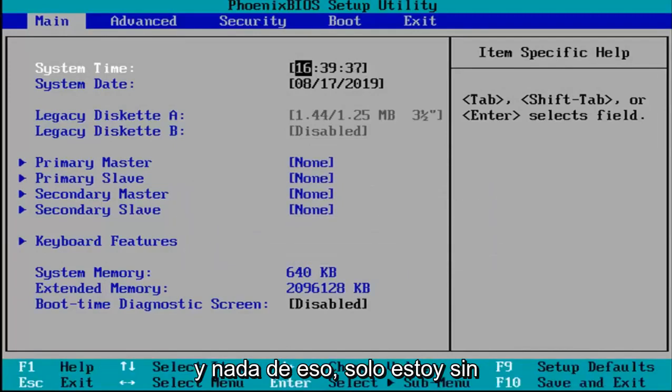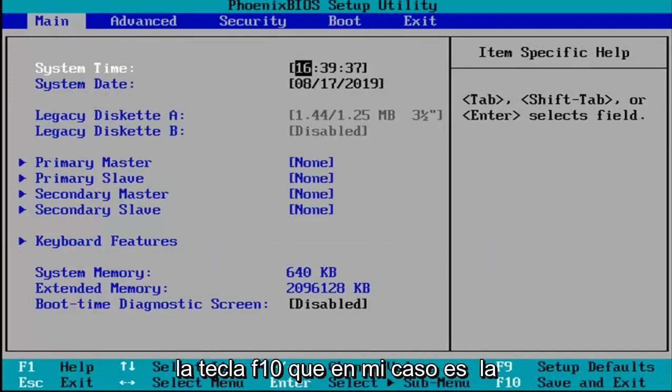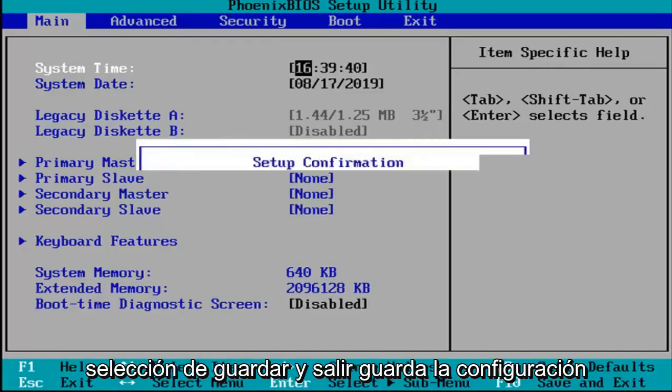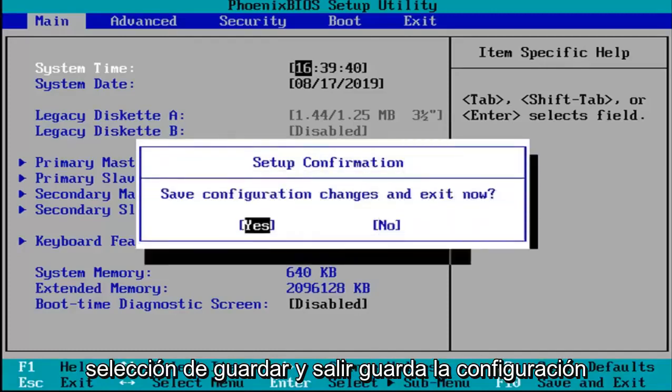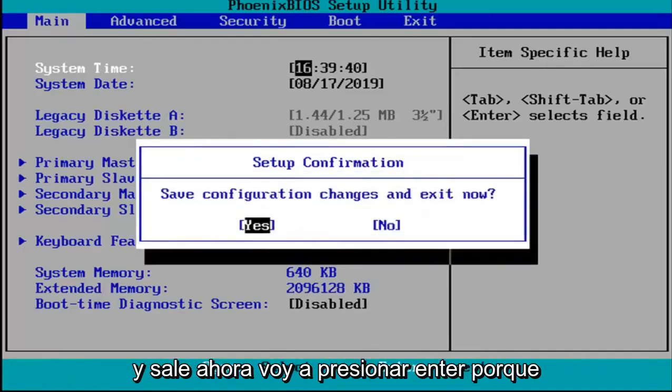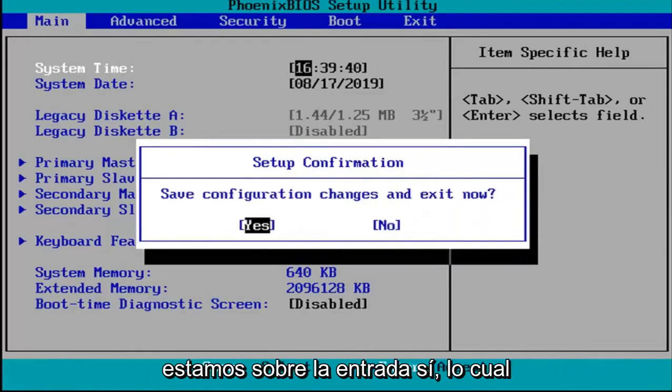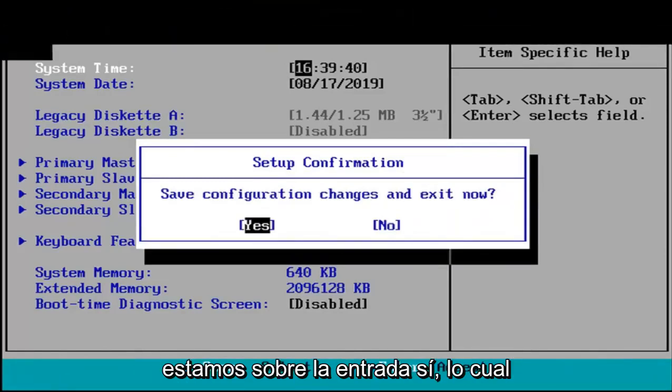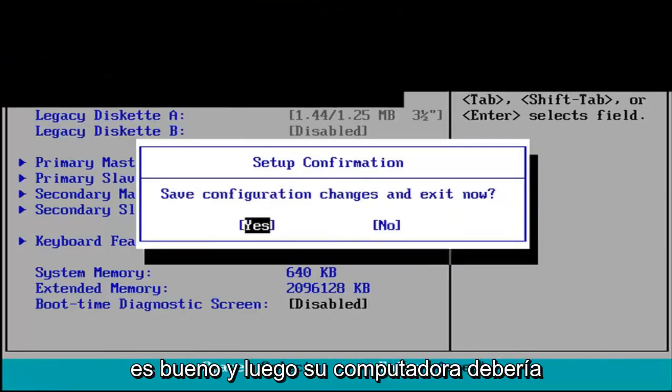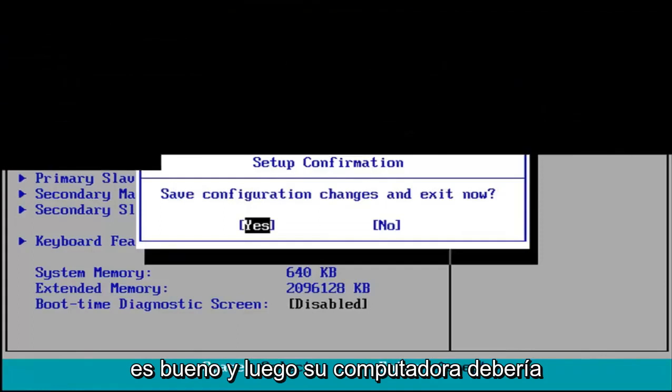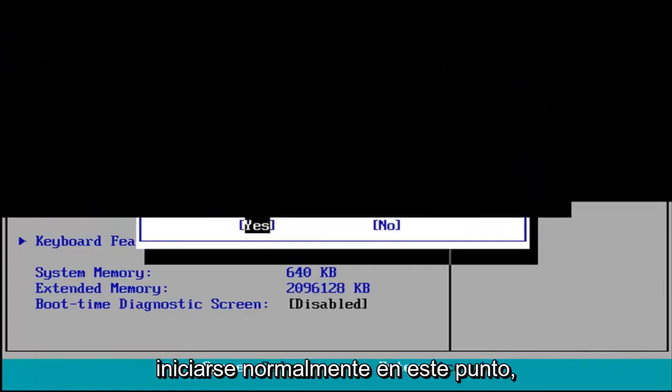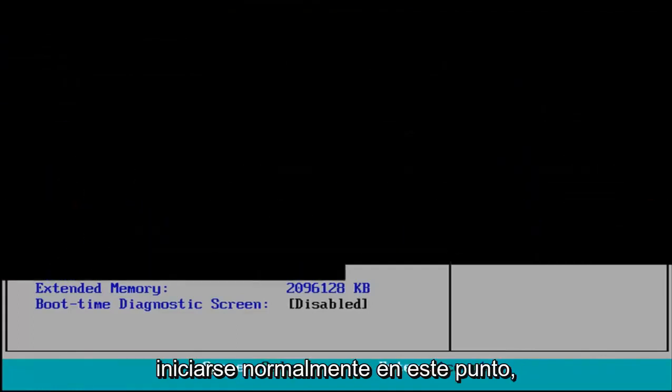And other than that, I'm just going to tap the F10 key which in my case is the save and exit selection. Save configuration and exit now. I'm going to hit enter because we're hovered over the yes entry which is good. And then your computer should boot up normally at this point.